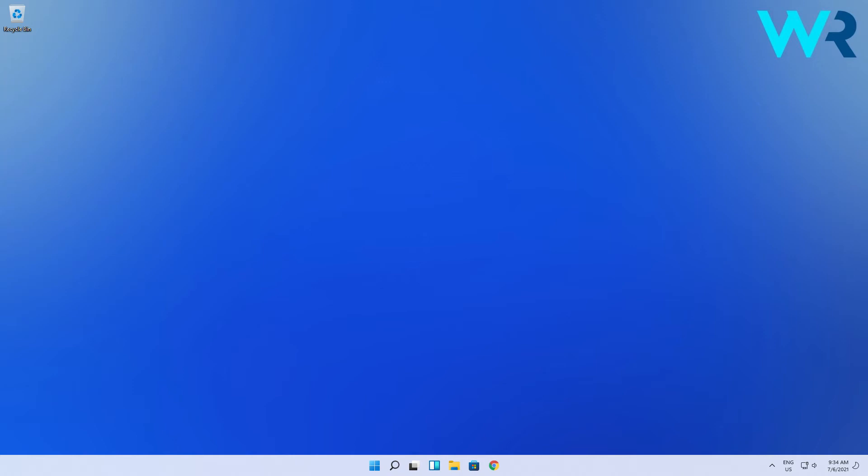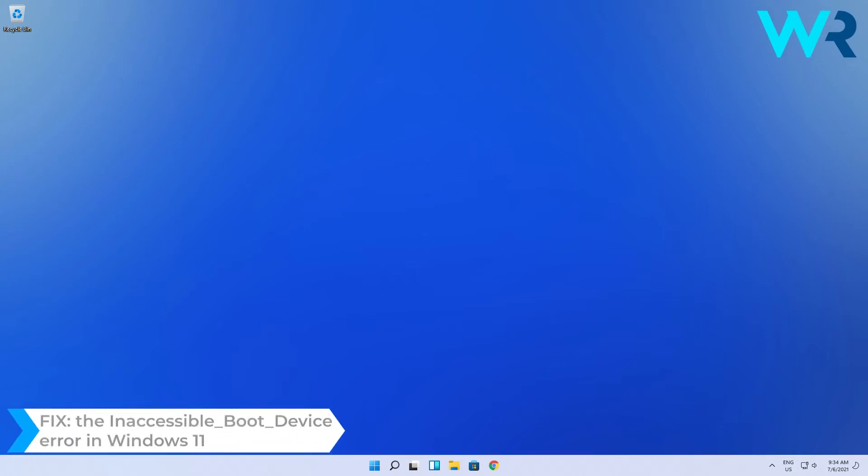Hey everyone, Edward here at Windows Report. In this video I will show you how to fix the inaccessible boot device error in Windows 11.